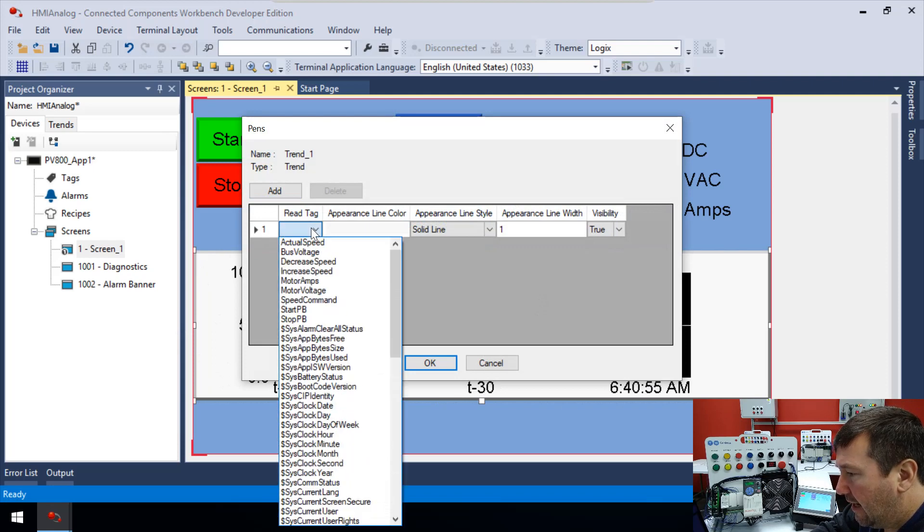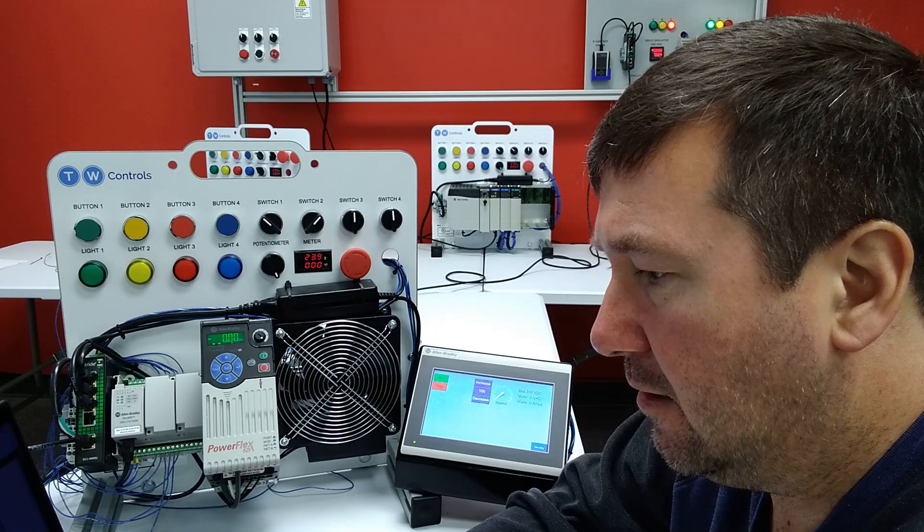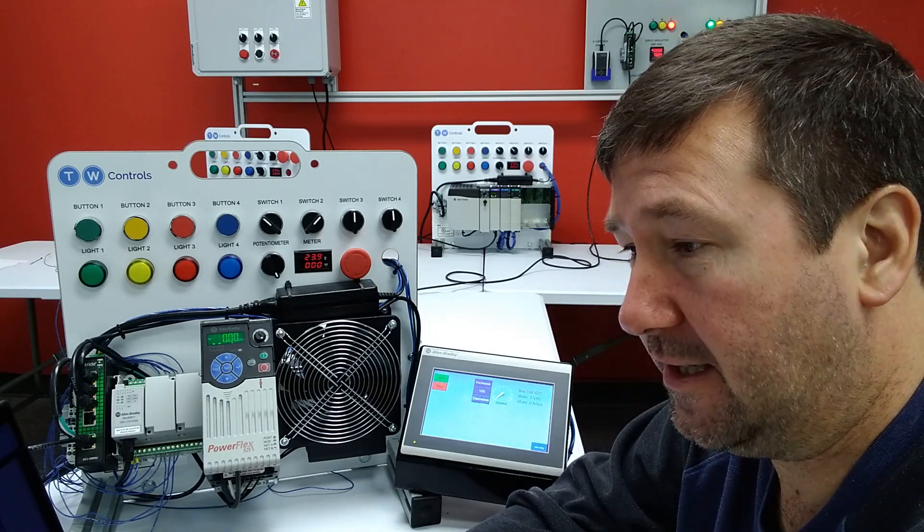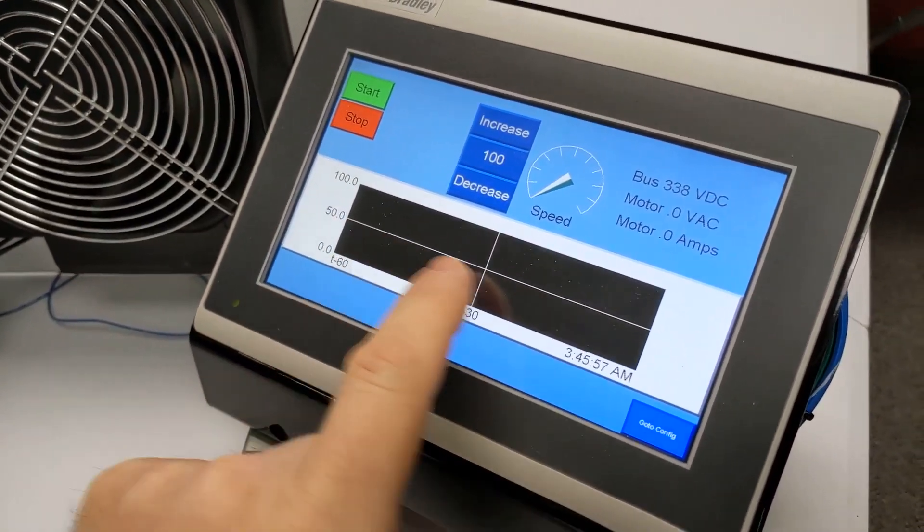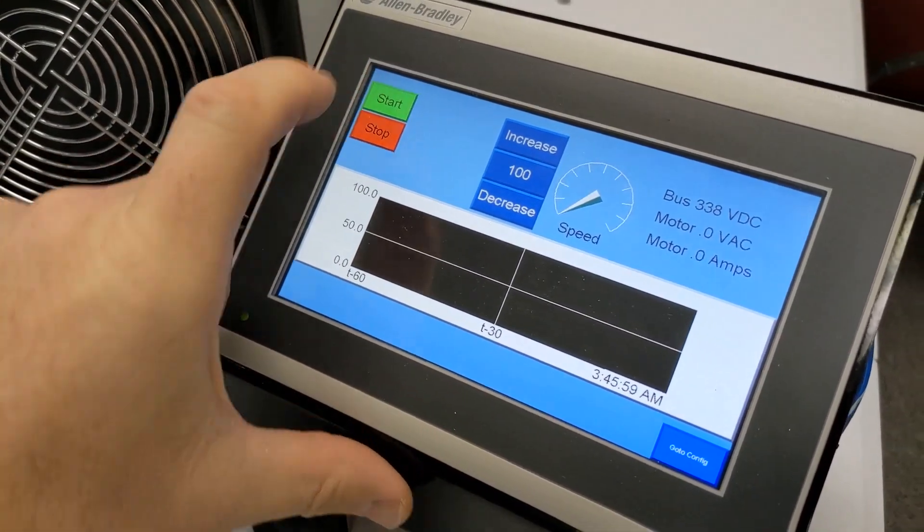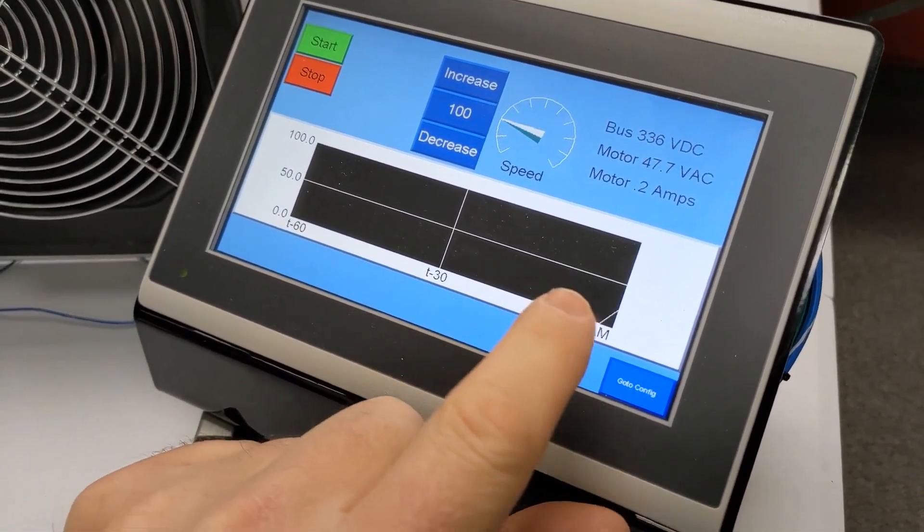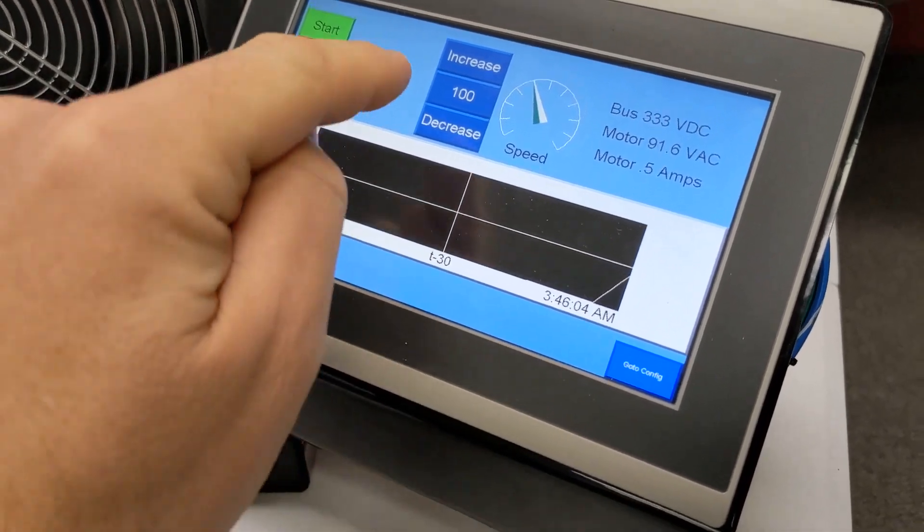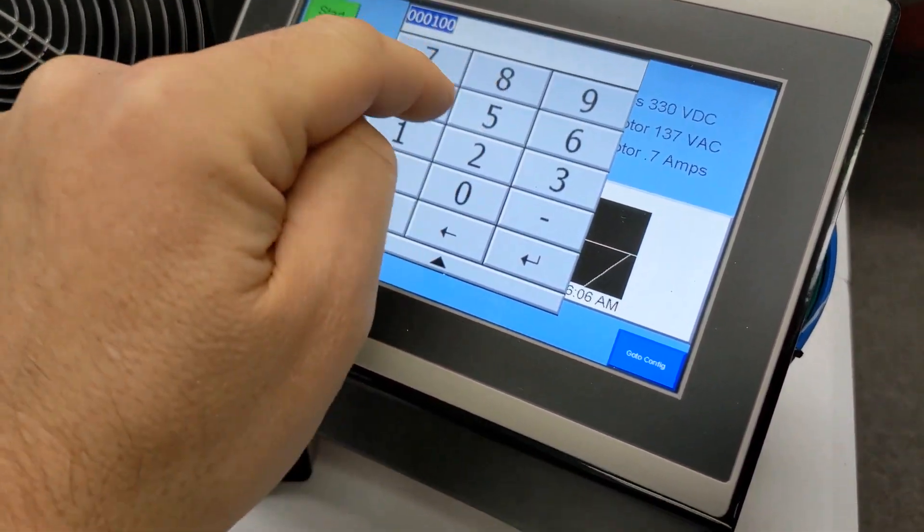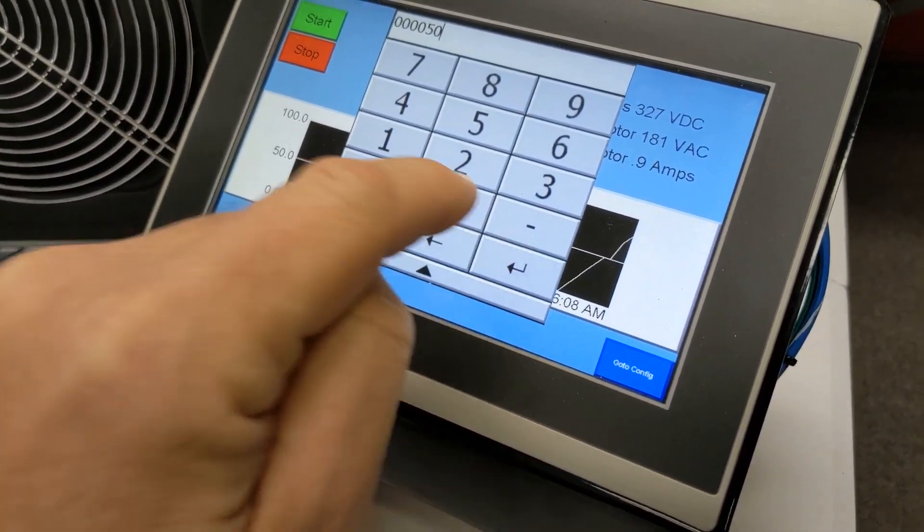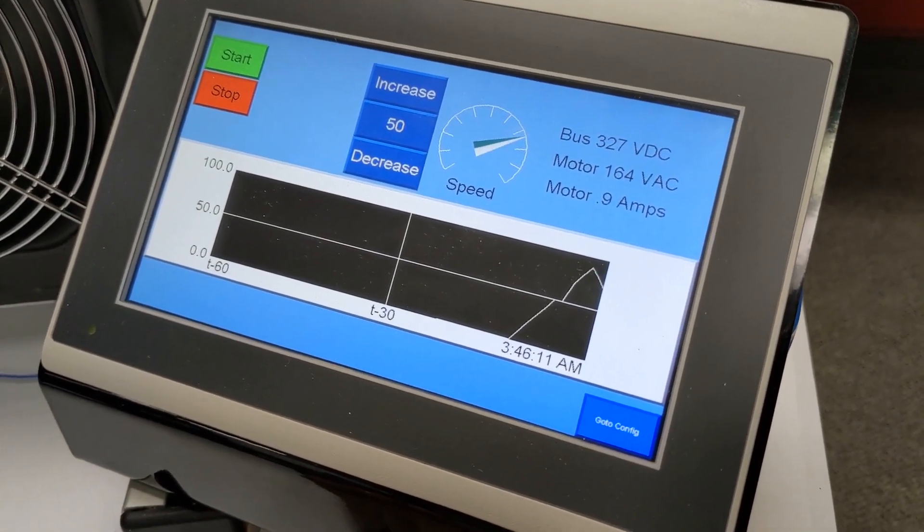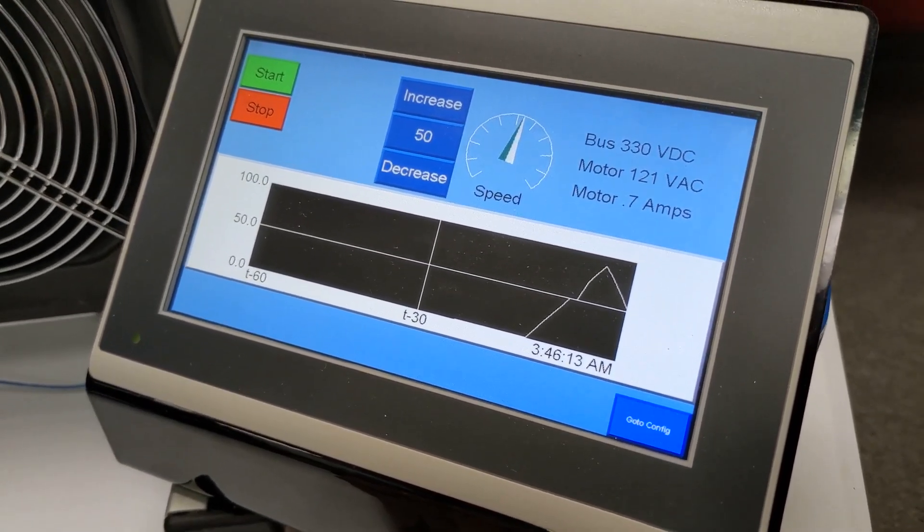And now let's double click our trend. And on our read tag, let's select our actual speed. Okay. And let's download this program and see what it does. Okay. So now we have our trend bar. We're going to press the start button. And we can see our line going up. And we could change this to 50. And yeah, it goes back down.